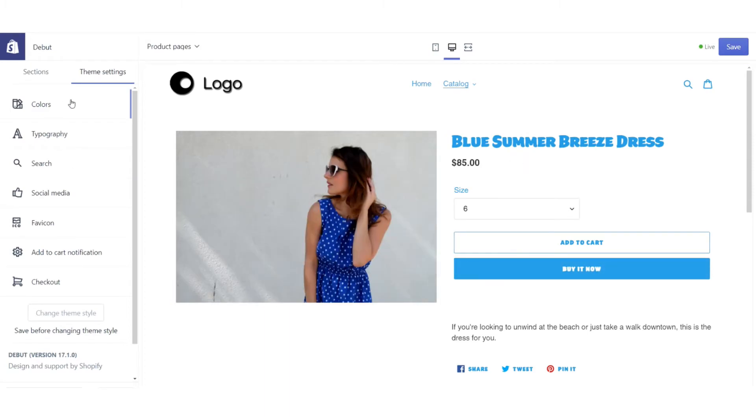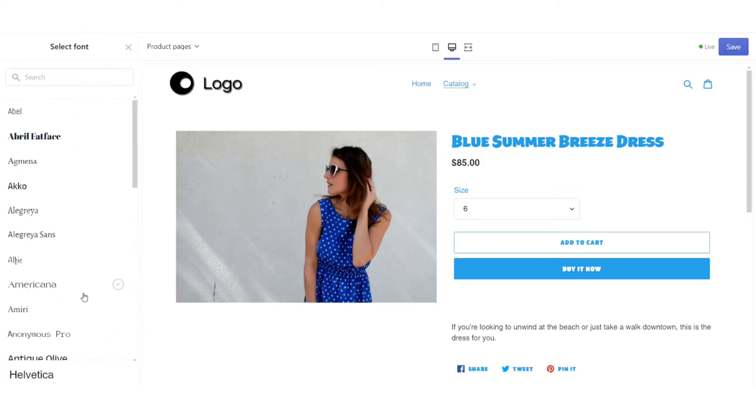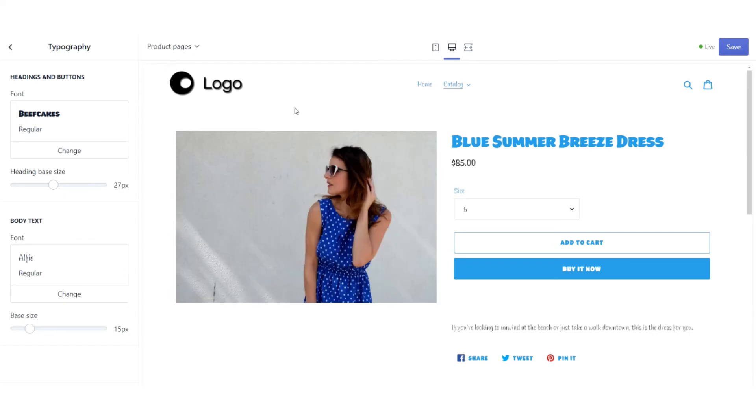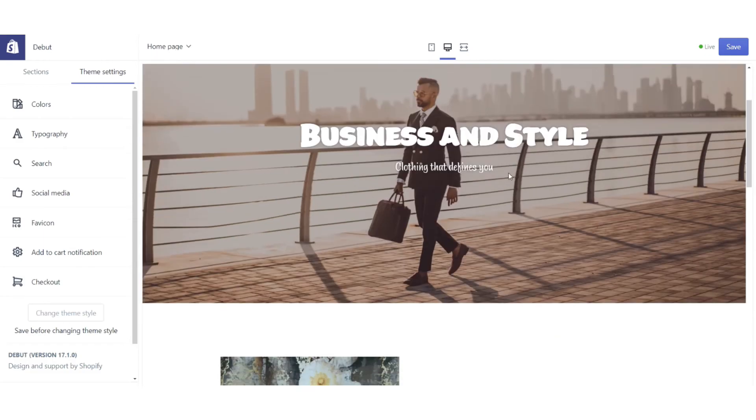Now let's change the typography for the body text. So let's go for Alfie for this. There we go. You see that the description is updated, the way that the price is stylized, the way that size is stylized. If we go back to the front end of our store, you can see that the body text here has changed as well as here.